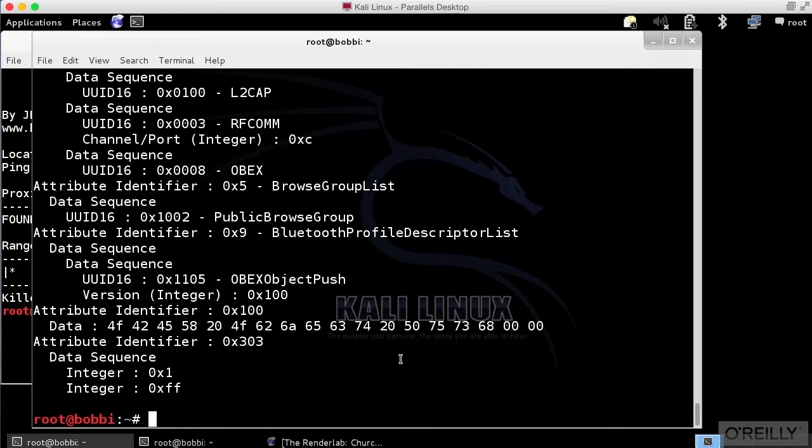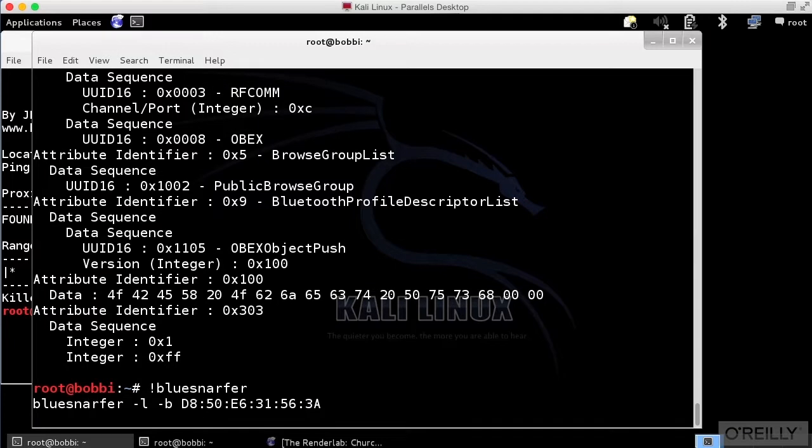BlueSnarfing does actually work in some cases. If you actually get this to work on a device that you are working with, you want to make sure that you are checking the settings for that device.